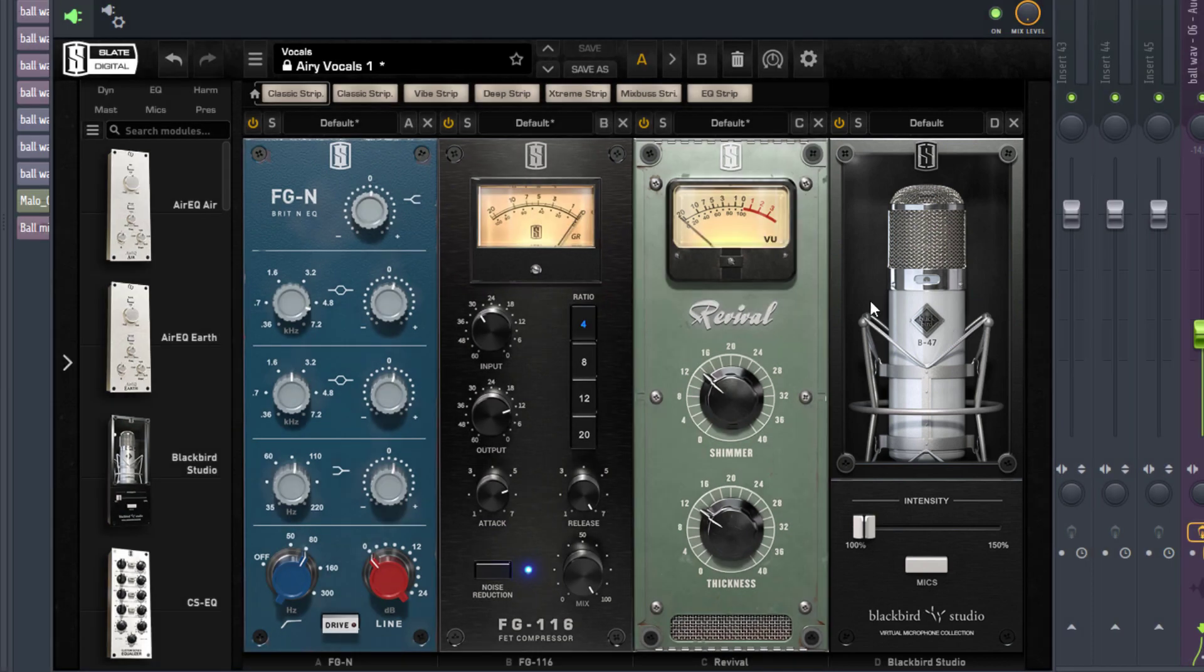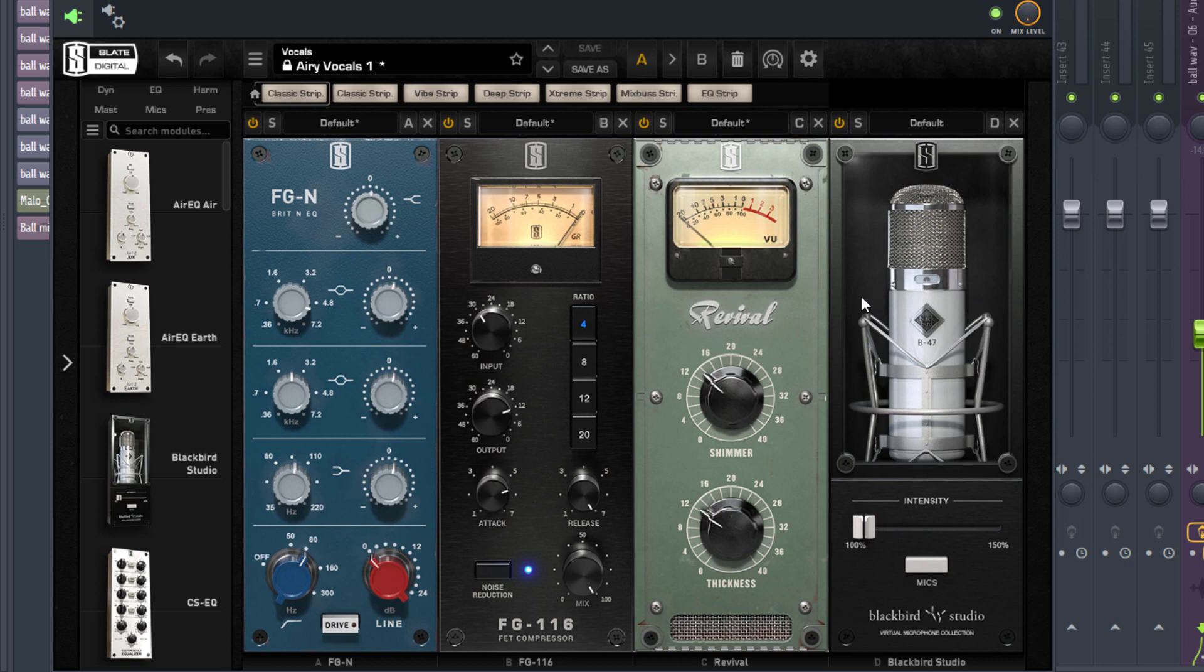Now you do not necessarily need this plugin to get a great mix, but this can surely help enhance your vocal tone and make your mix sound even much more interesting.